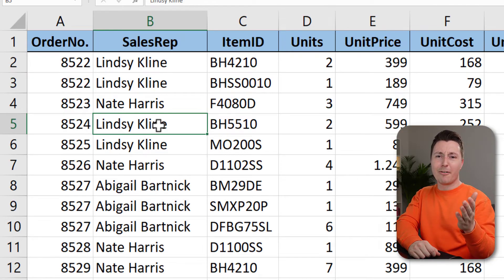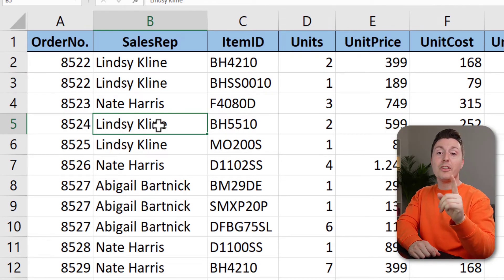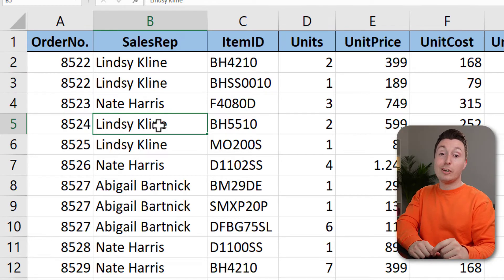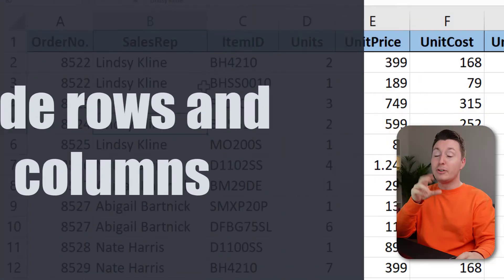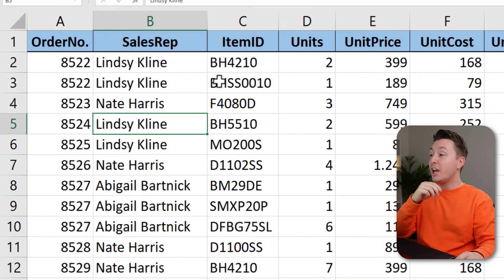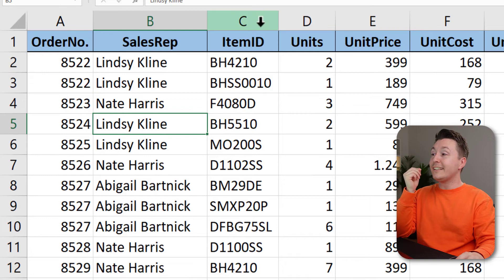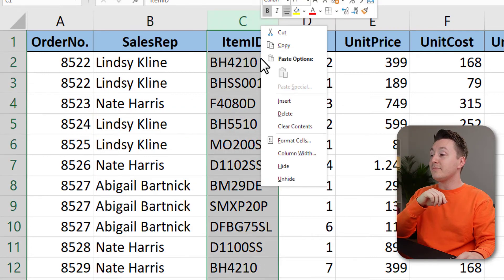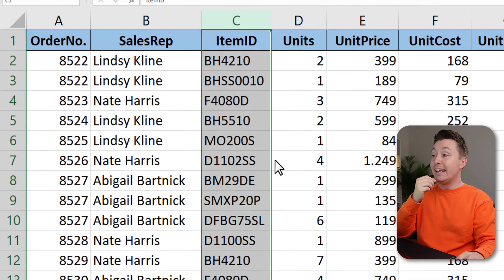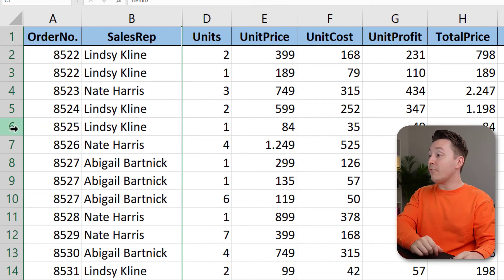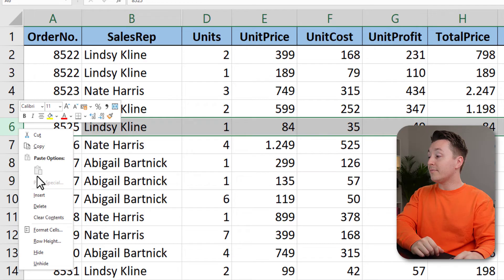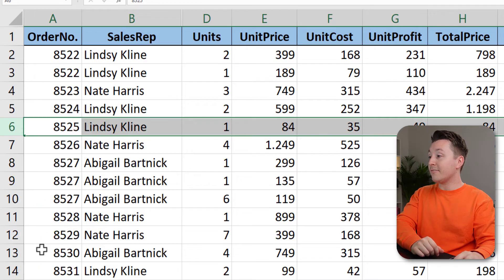It's a pretty neat trick, am I right? Let me know in the comment section if you knew this already. To hide rows and columns, you actually do the opposite of what you've done so far — just right click any column and hit hide, or right click any row and hit hide.